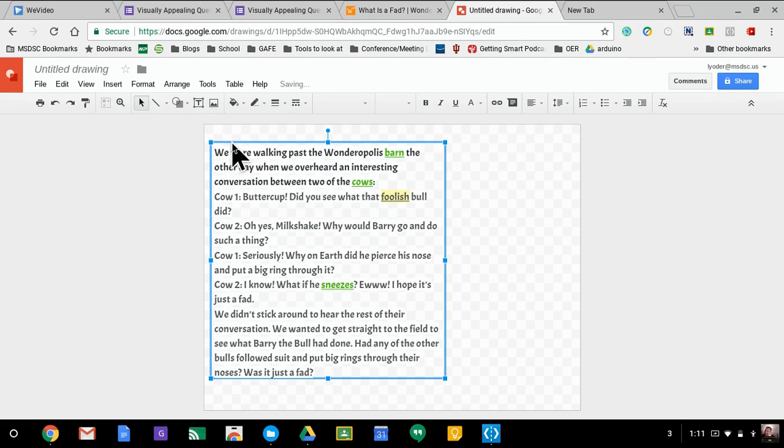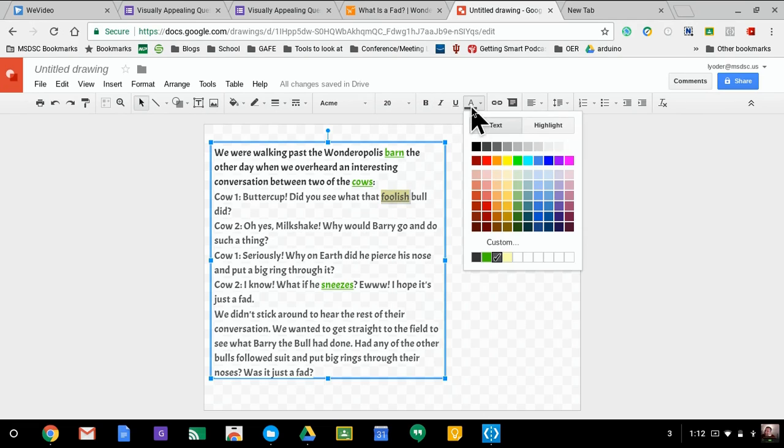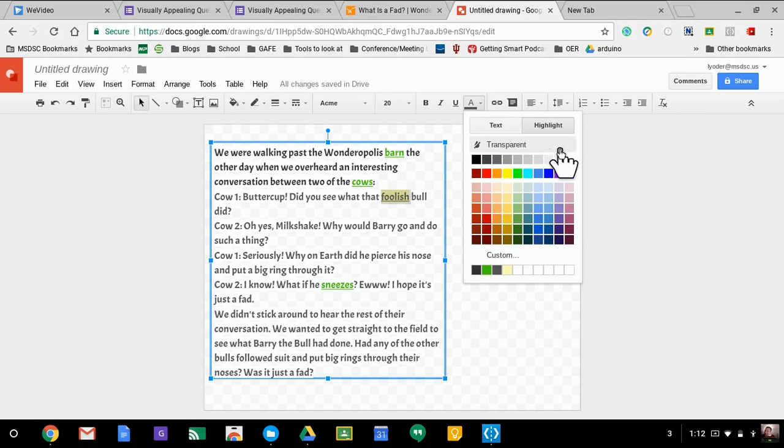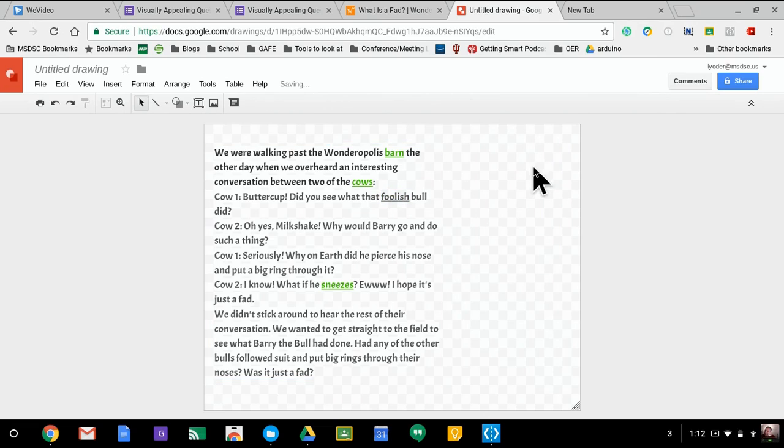And so now I have the passage all in place. If I don't want the word foolish highlighted, I could change the color of that text. Let's select the highlight icon, change it to none.